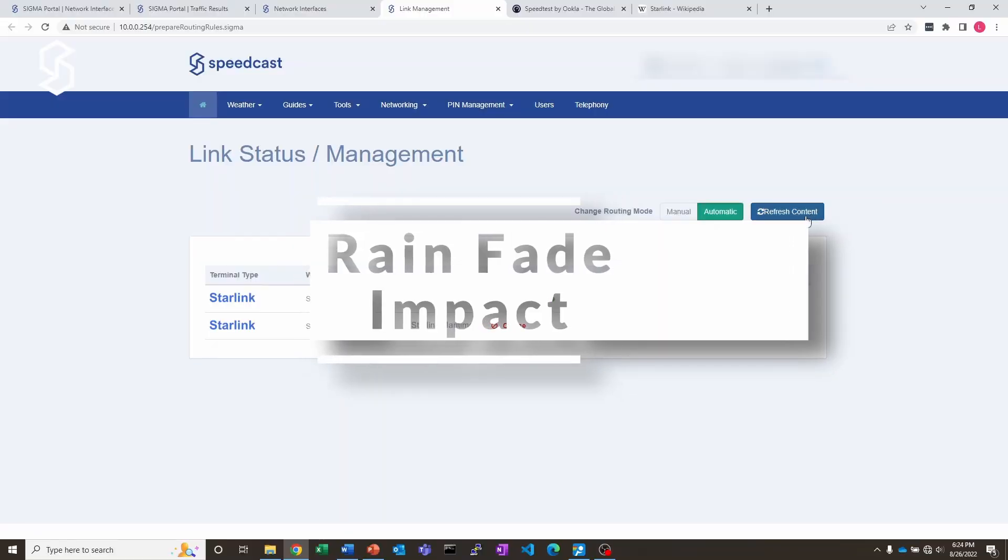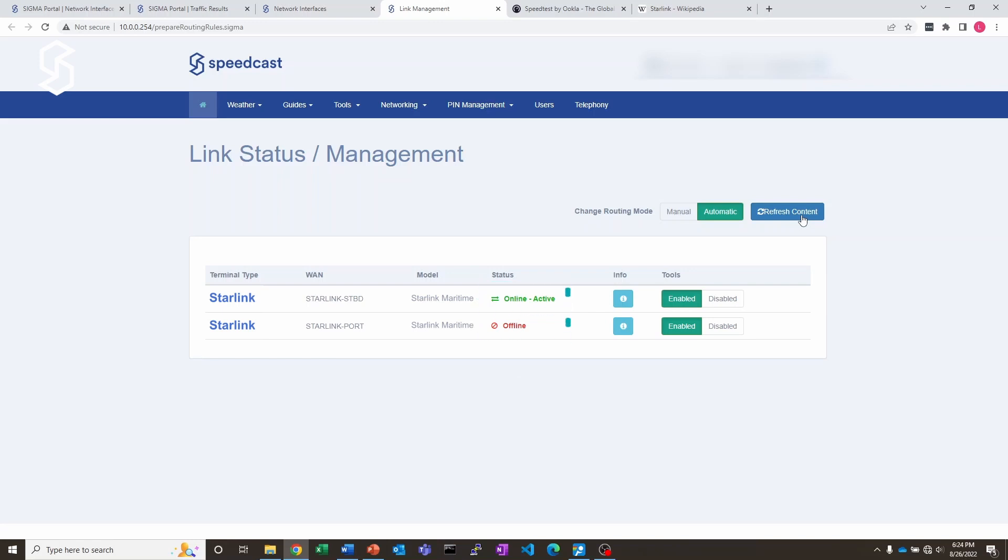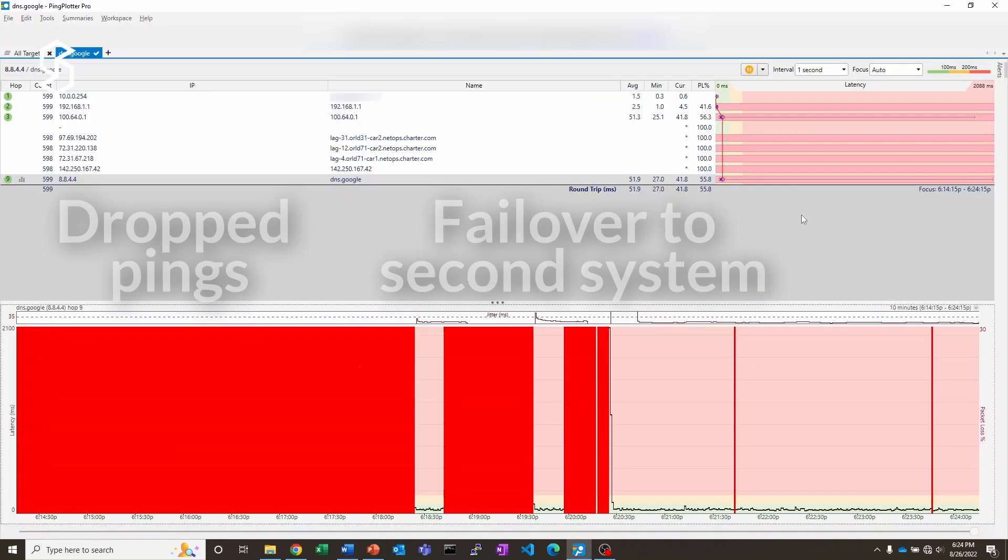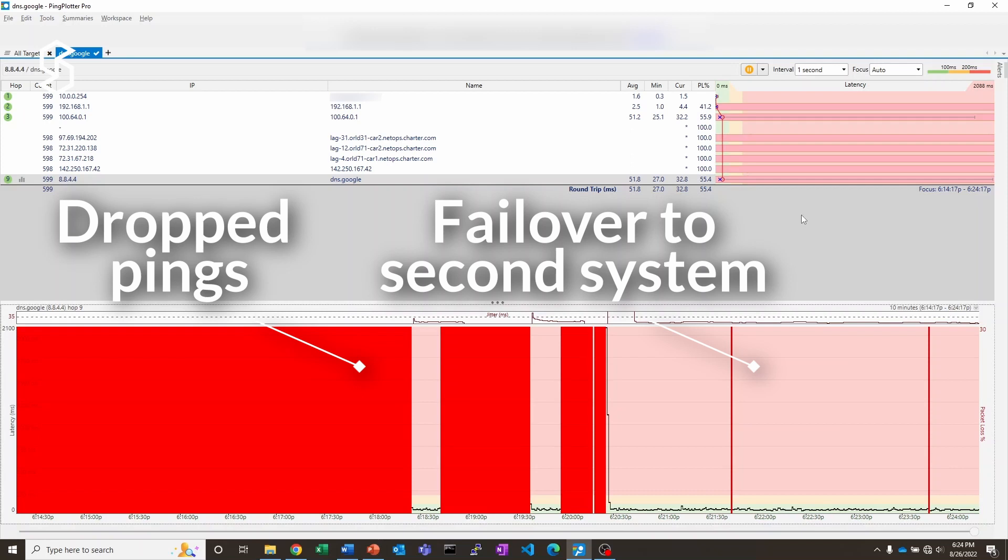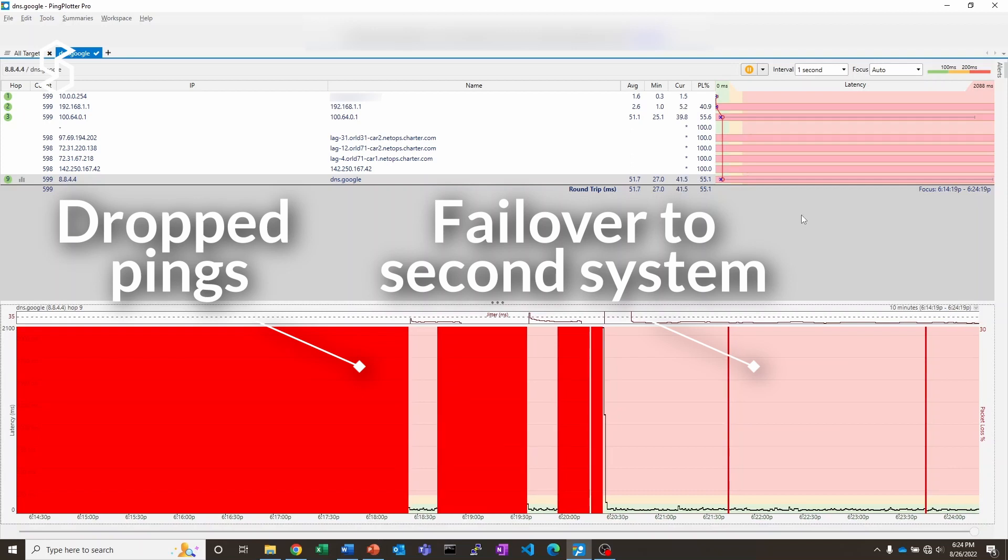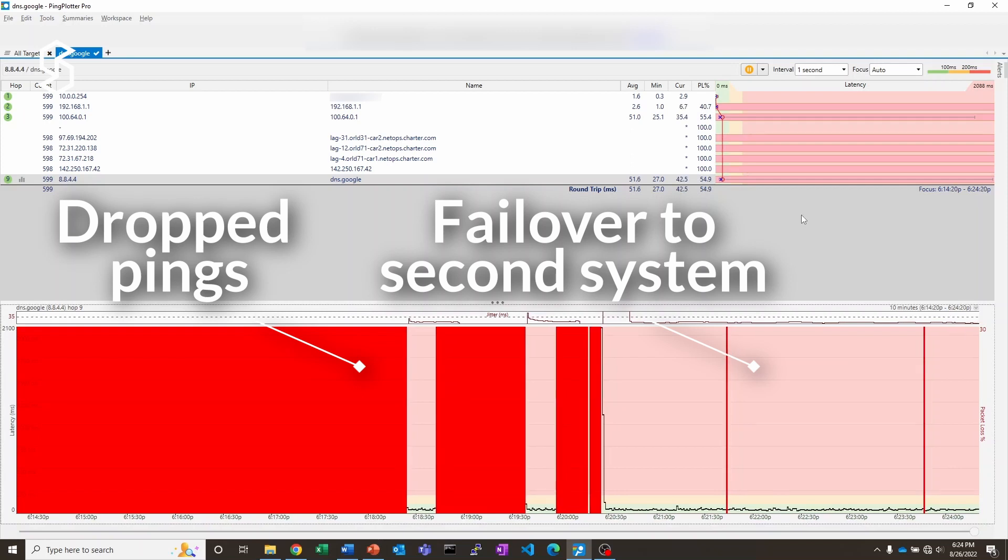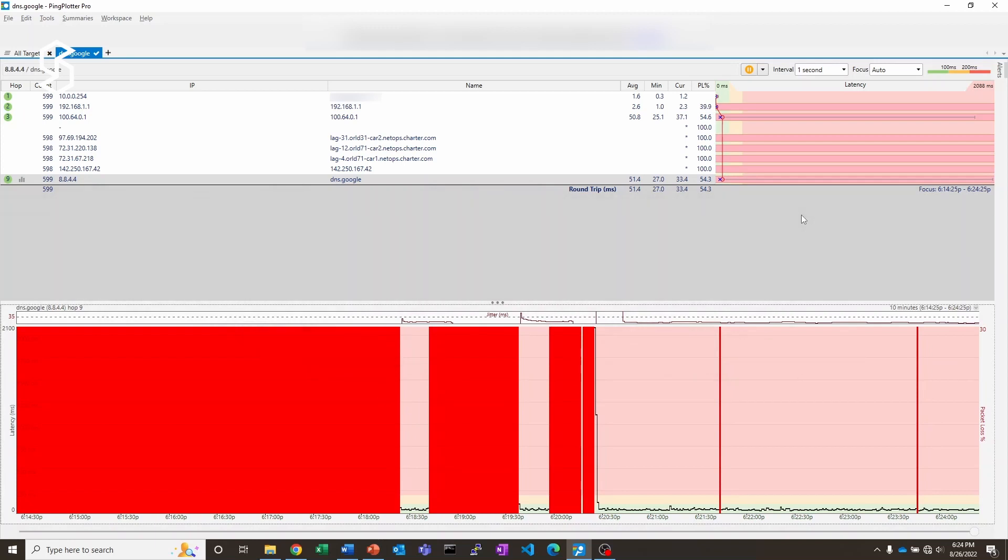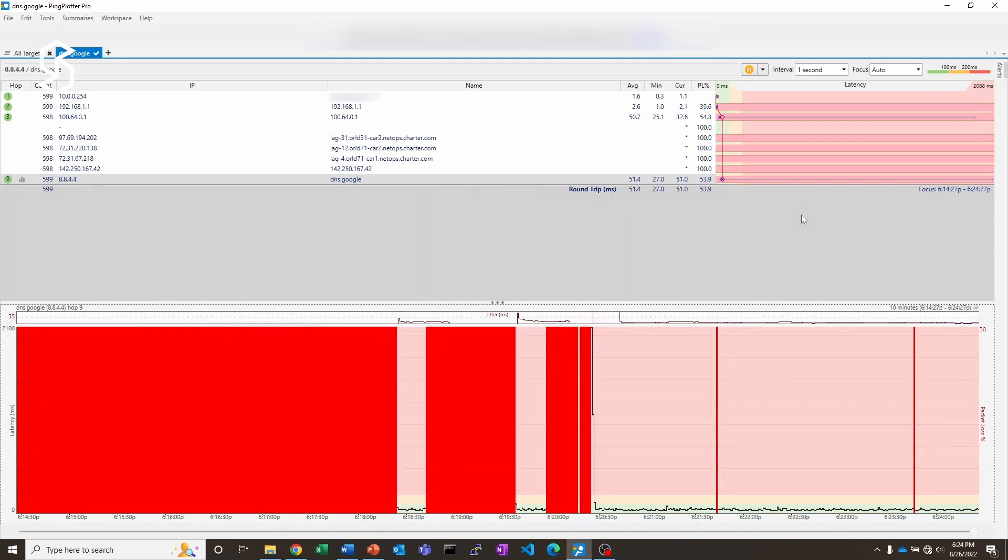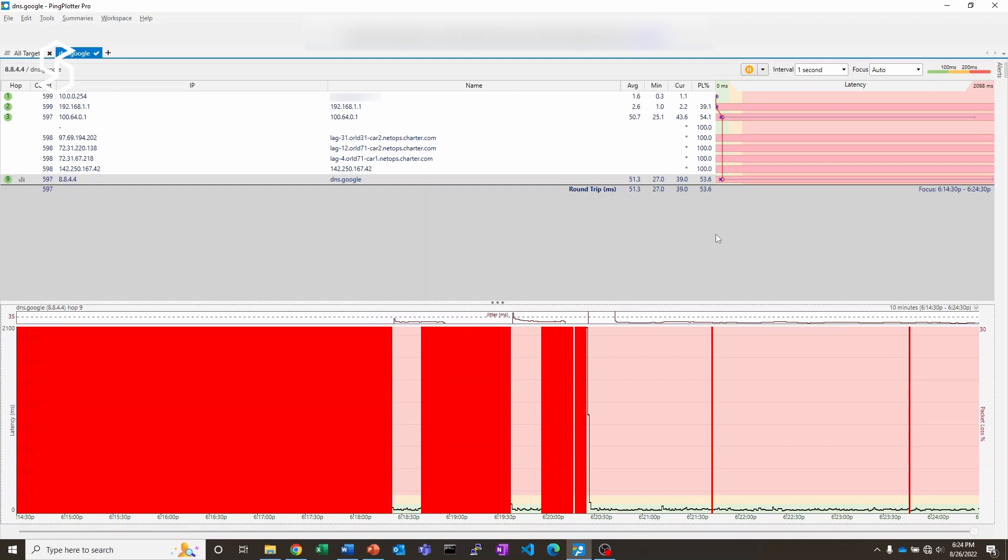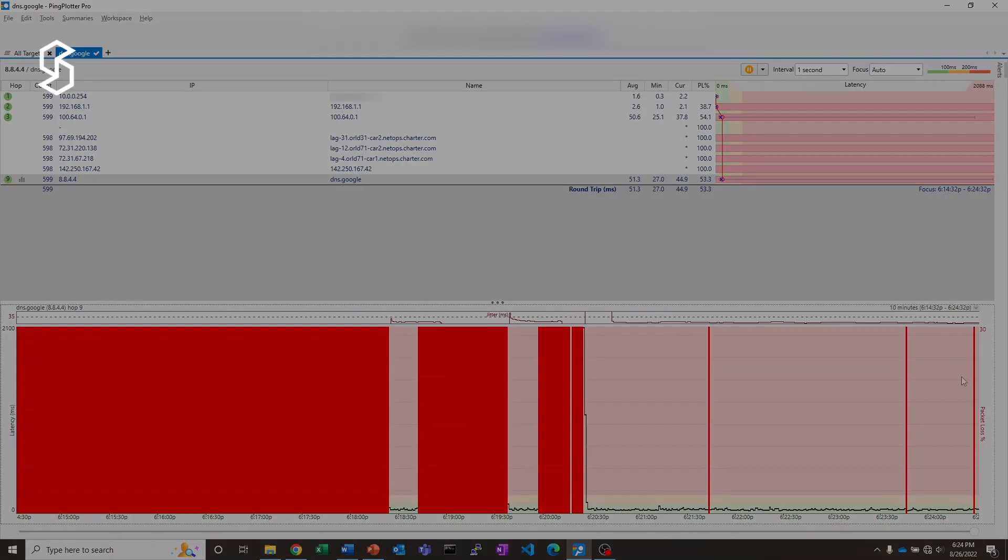All right, so this is a great example that I want to show you here. The systems are still kind of going online and offline because of the rain. What Sigma does is it uses the active connection. So if one of those two systems is online, the Sigma is going to give you connectivity out to the internet and back home to your corporate network or whatever else you might have connected.